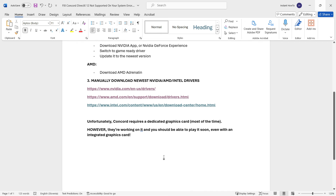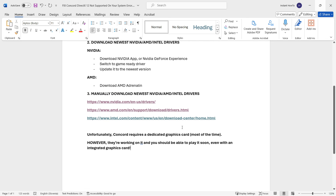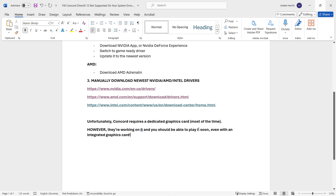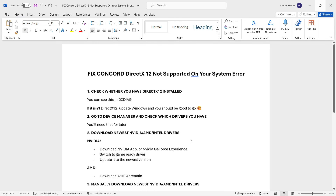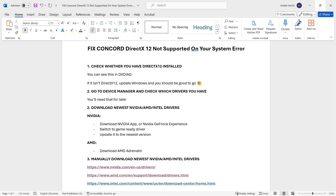One more thing: if you have Intel, it doesn't necessarily mean it's integrated. However, if you've done all these steps and still get the error, you may have to wait for a fix. If you don't want to wait, you can buy a dedicated graphics card — easier for a PC, harder for a laptop — or simply buy a different computer. If you're that committed to gaming, a gaming computer is the way to go. I hope this video helped you out — if it did, please subscribe to my channel.